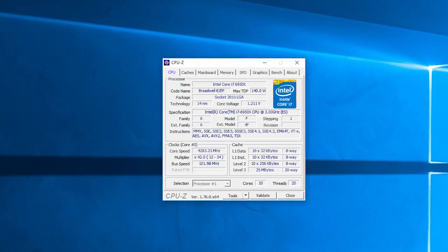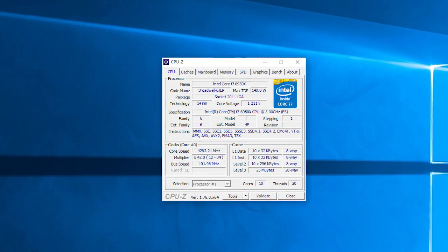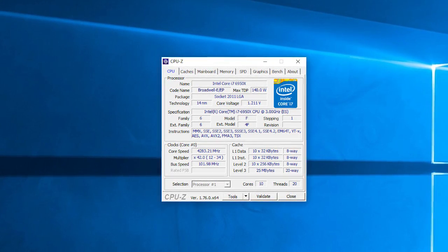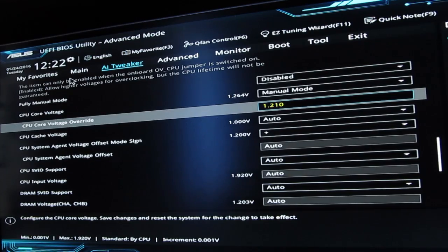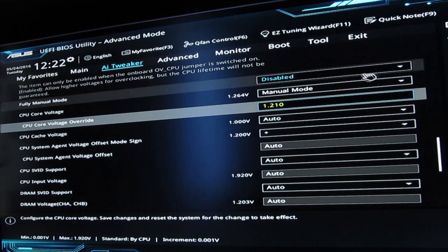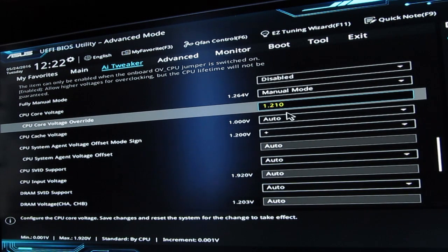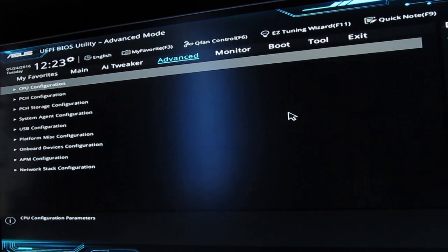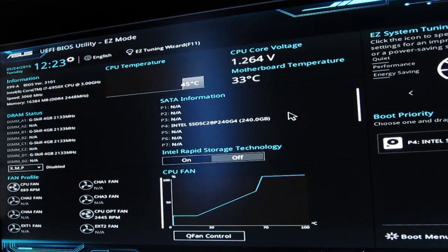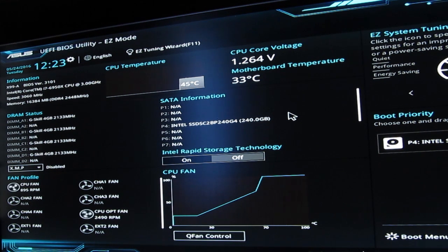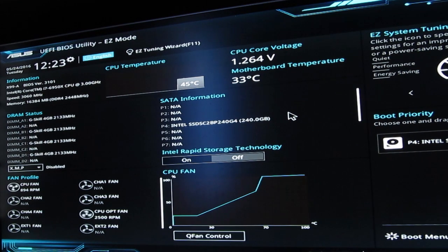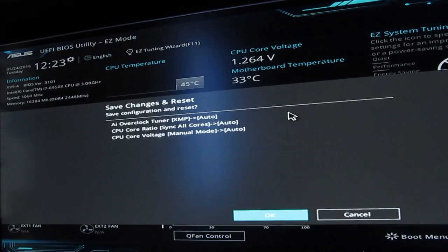Putting that aside, I've easily managed to get close to a stable 4.3 gigahertz at 1.210 volts, or 1.264 volts to be more exact on the core voltage. That core voltage range from 1.2 to 1.3 volts should be the upper sweet spot since this is now a 14 nanometer SKU and the higher voltage isn't that desirable when it comes to CPU longevity.